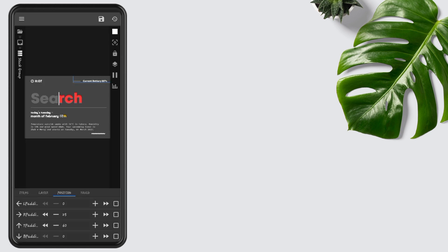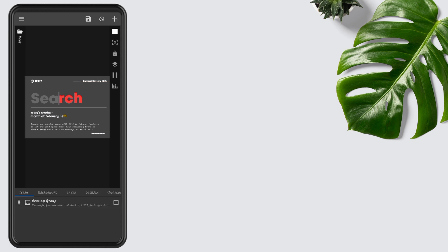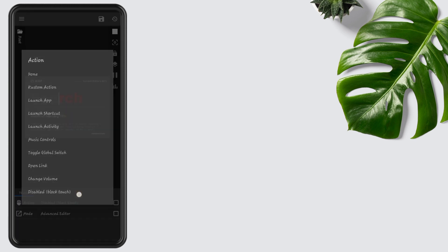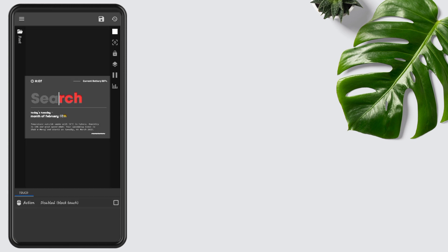After changing the font and position, go to Main and disable Widget Touch. You can also edit the widget in Custom Widget. Press the Save button.